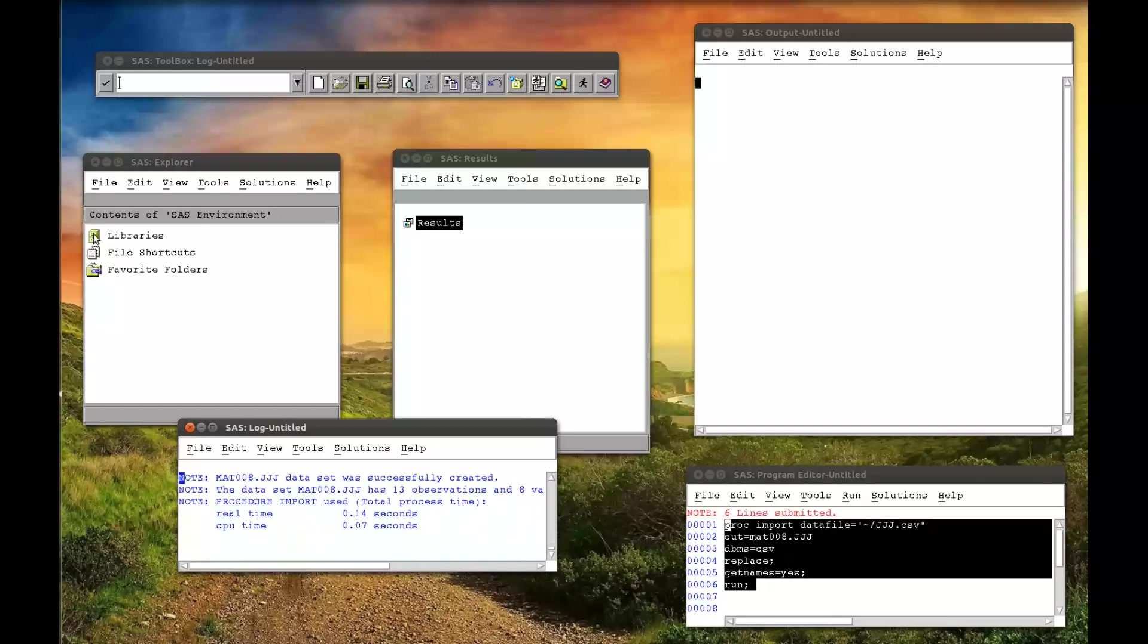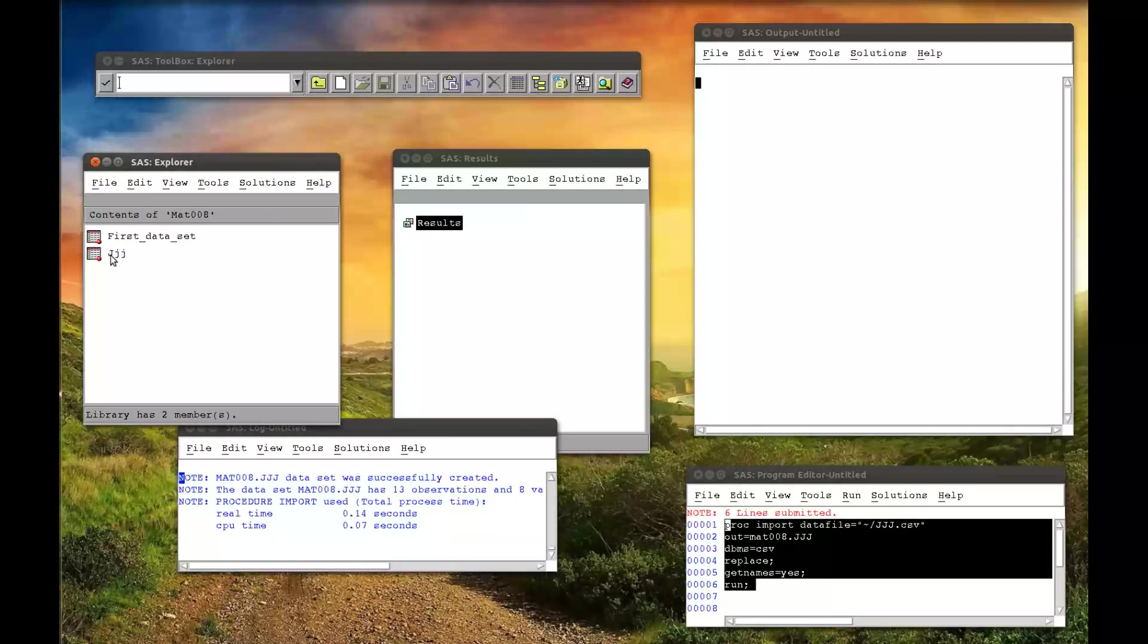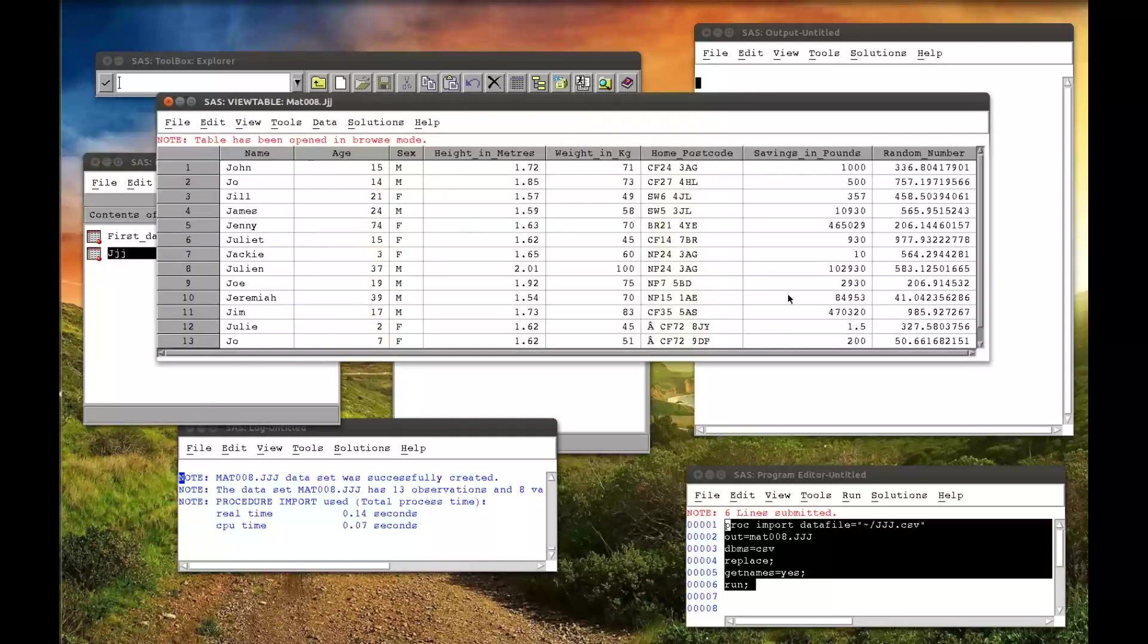If I go into the library, MAT008. There is the JJJ data set. Now remember, SAS is not case sensitive. So it's simply put the first letter as a capital and the others as minuscule. Open the data file up just by double-clicking on it.